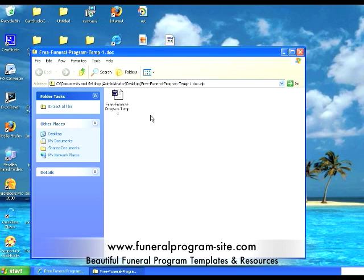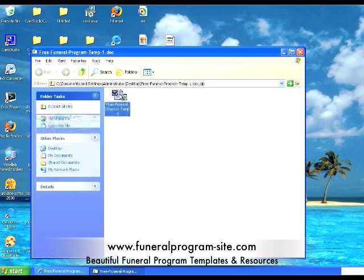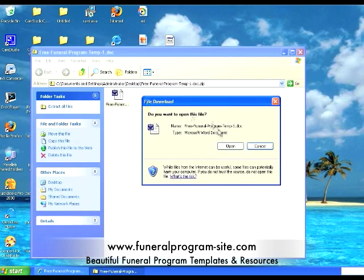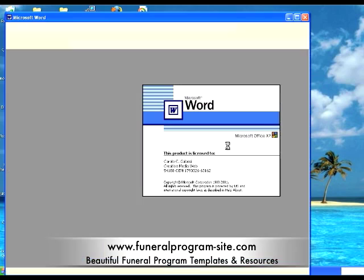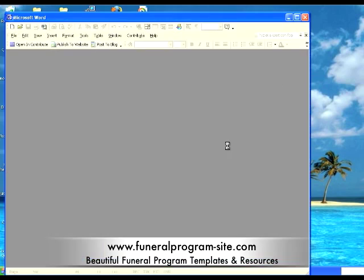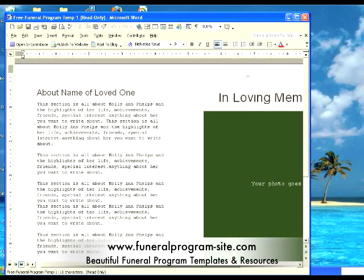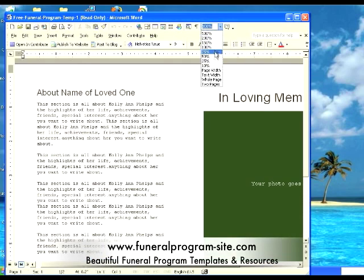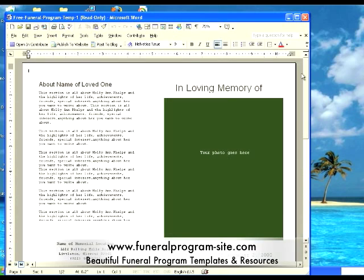Double click on that to extract the file. Within that folder, you will see the free funeral program temp.doc file, which is a Word document. Double click on that to open your free template. Place your view at 75% so that you will be able to see the program front cover in its entirety.